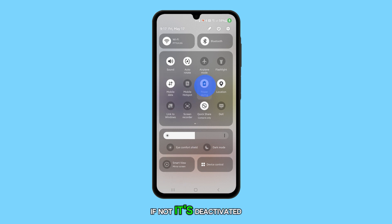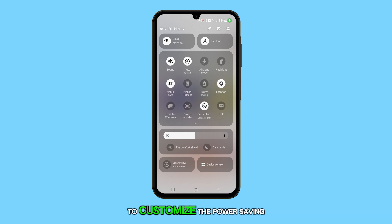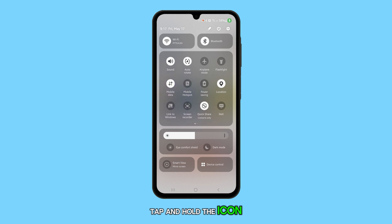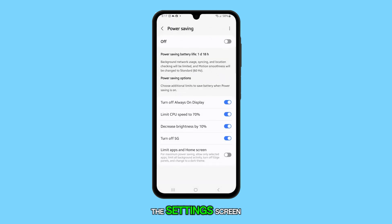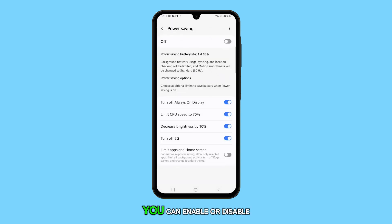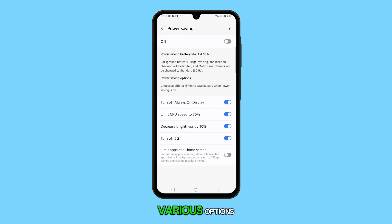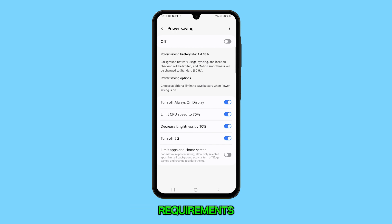If not, it's deactivated. To customize the power saving settings, tap and hold the icon for a couple of seconds. This will take you to the settings screen for power saving. Here, you can enable or disable various options based on your battery saving requirements.